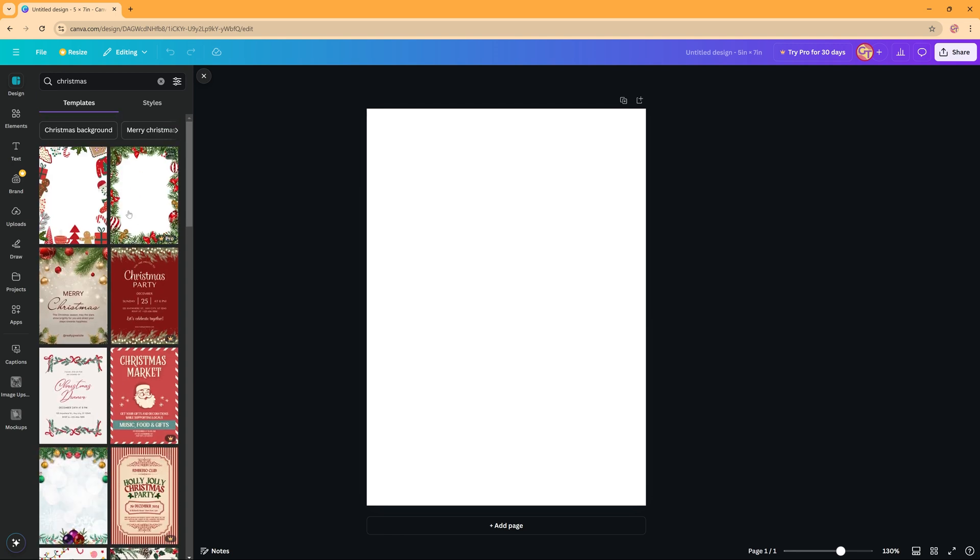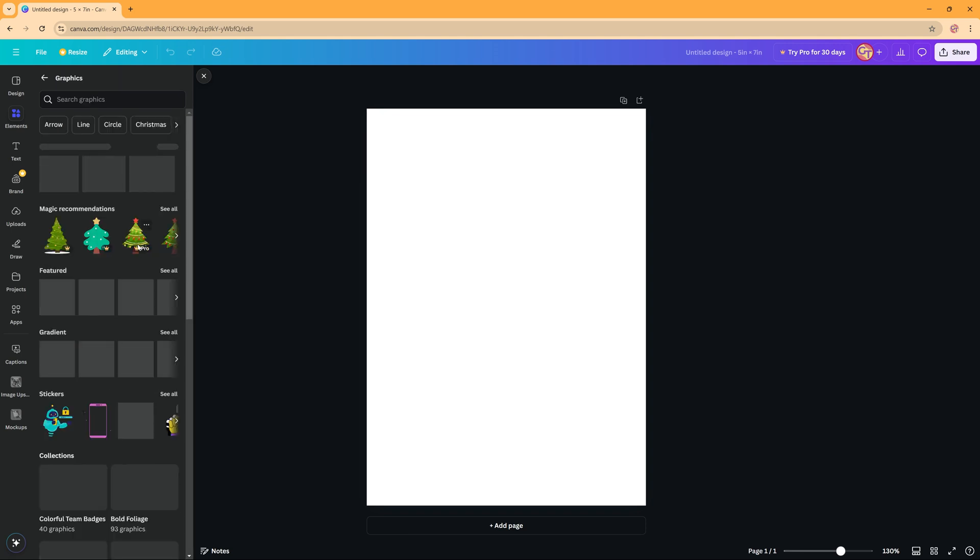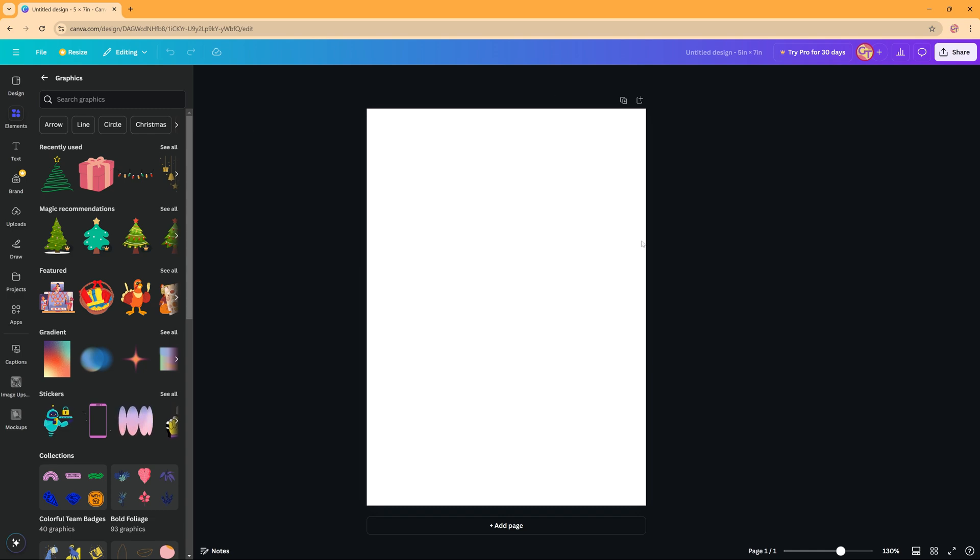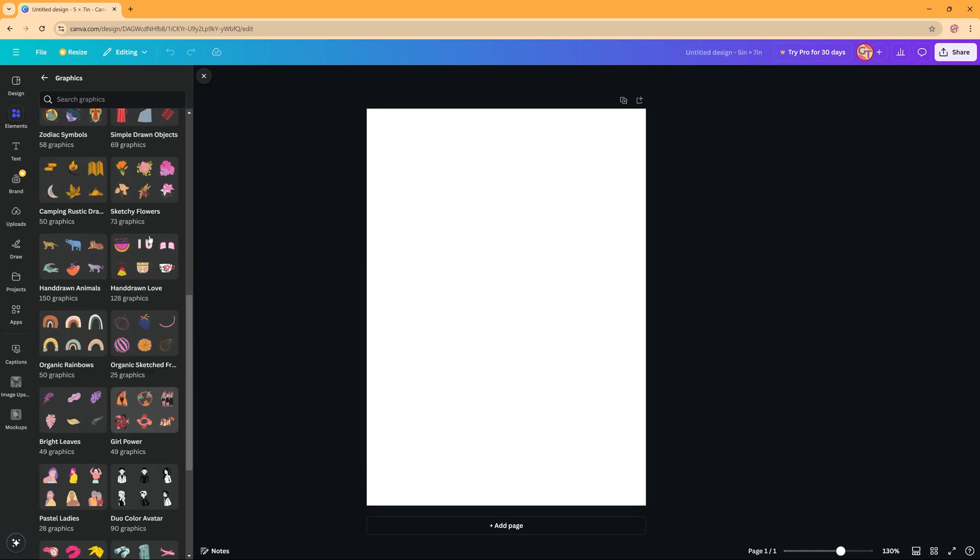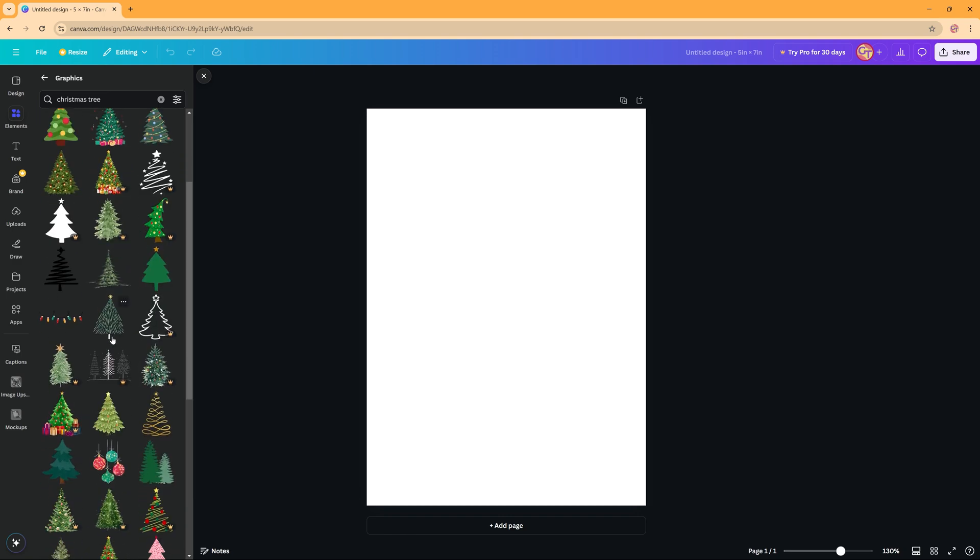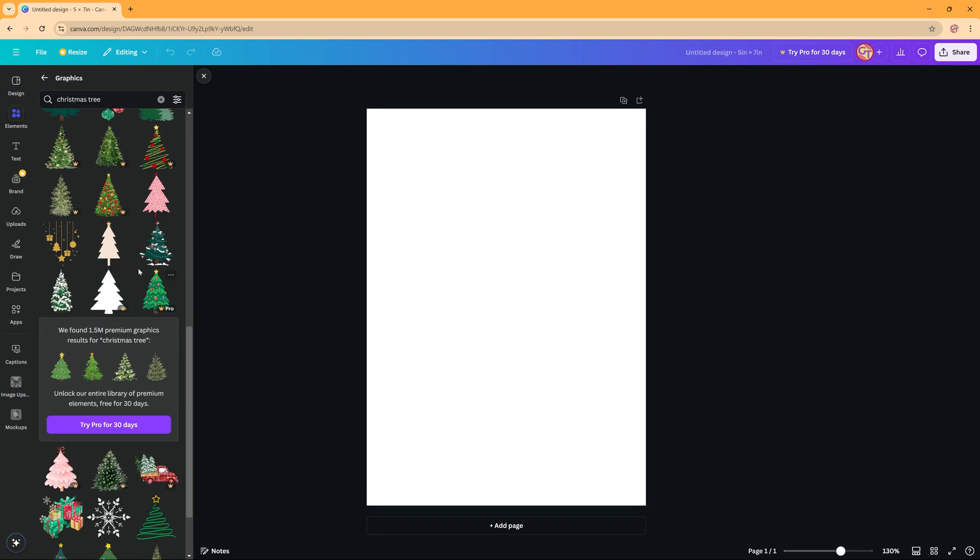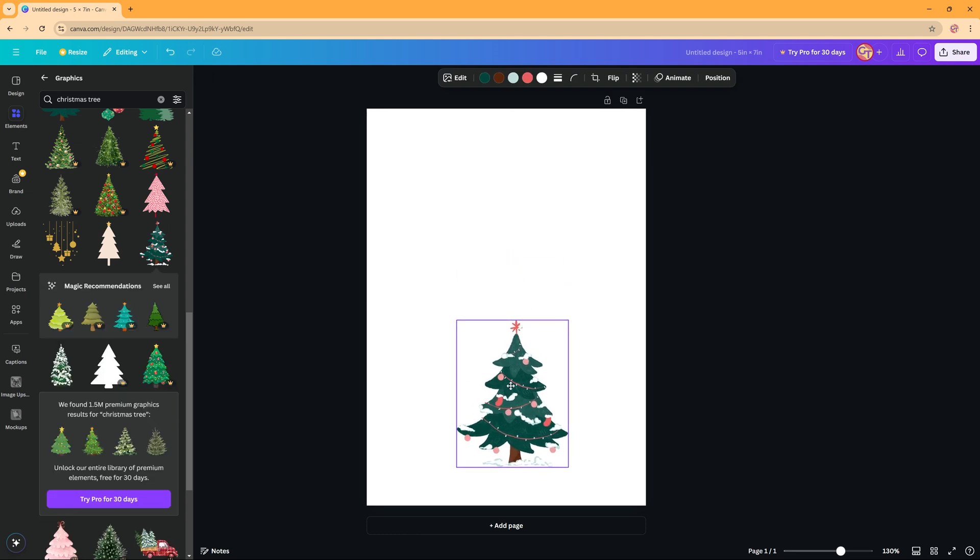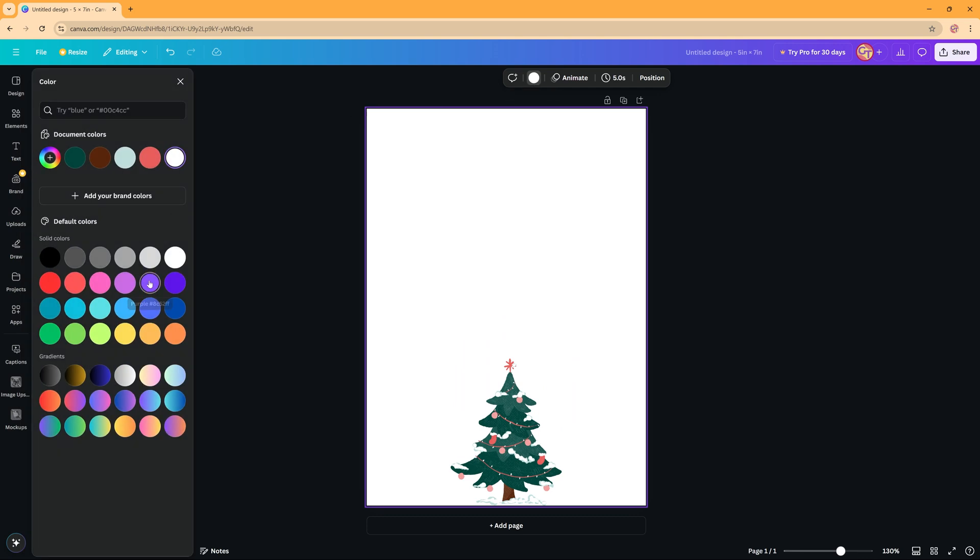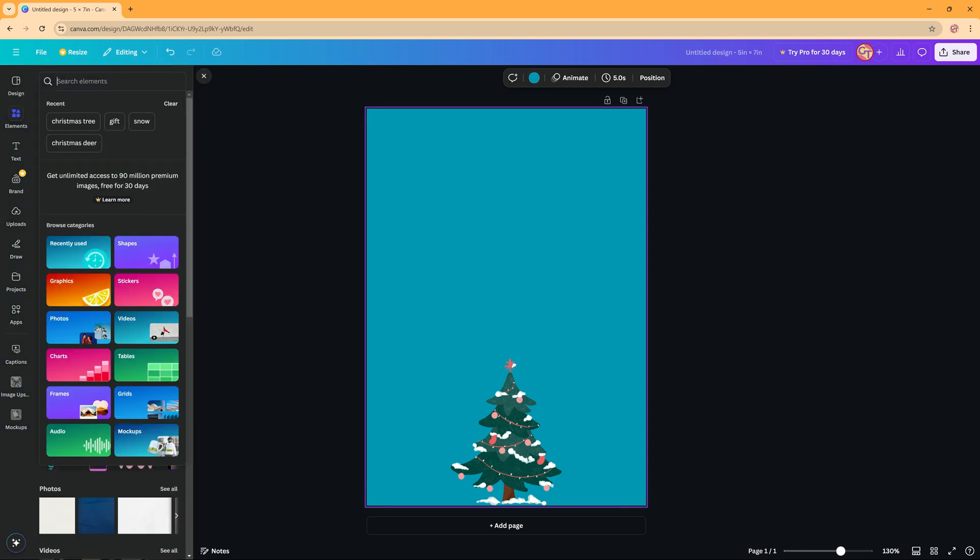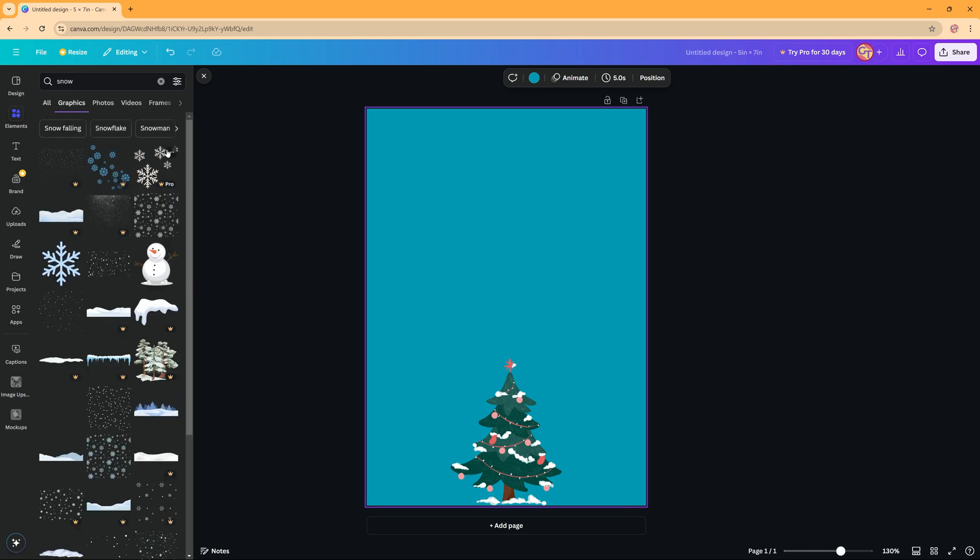But you can also use elements, so by searching for elements like a Christmas tree or just Christmas in general, then you have these gifts and all those things. You can add them to your design. You can also upload your own pictures and add them to Canva, and just like that you can create your own cards with a free Canva account. So just search for what you're liking and then just click it, add it to your card, select the background and change the background color if you like to, something like this. And then just add elements to really customize your card the way you like it.